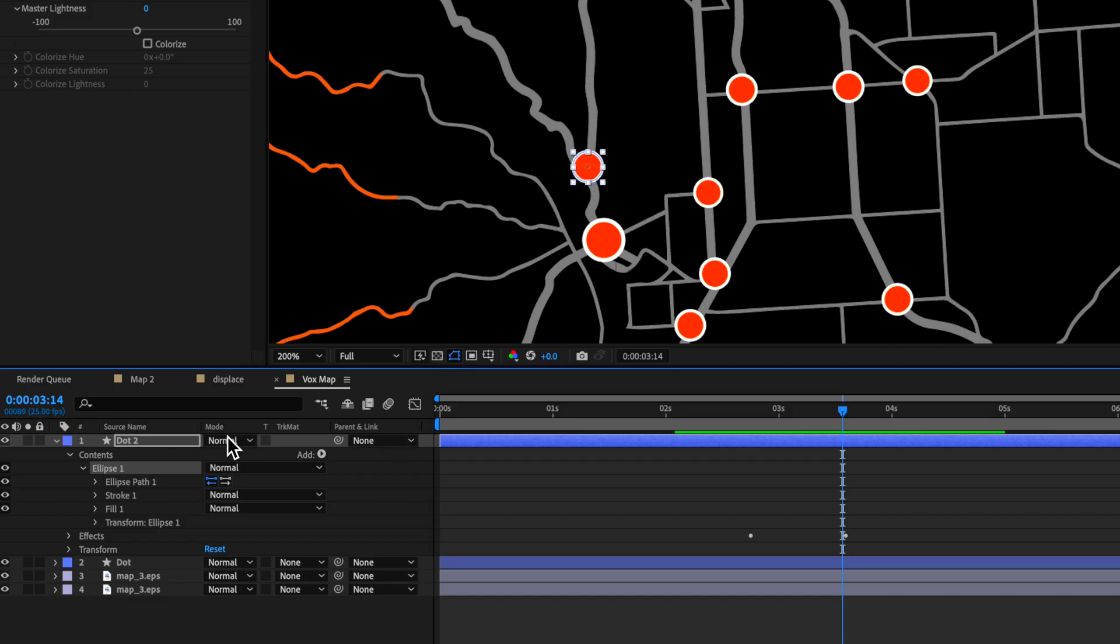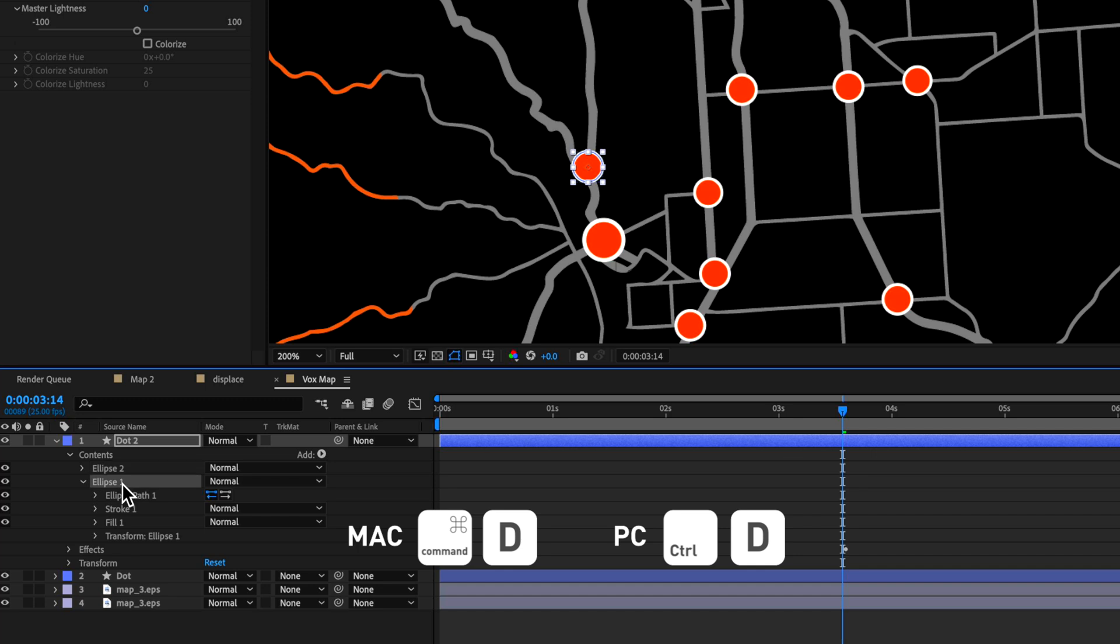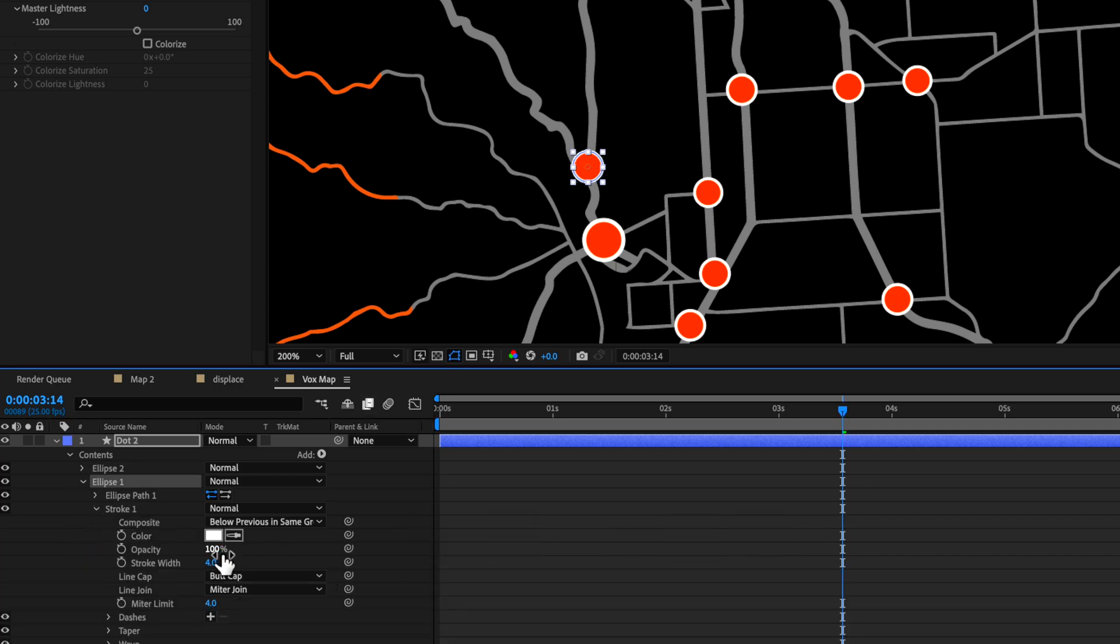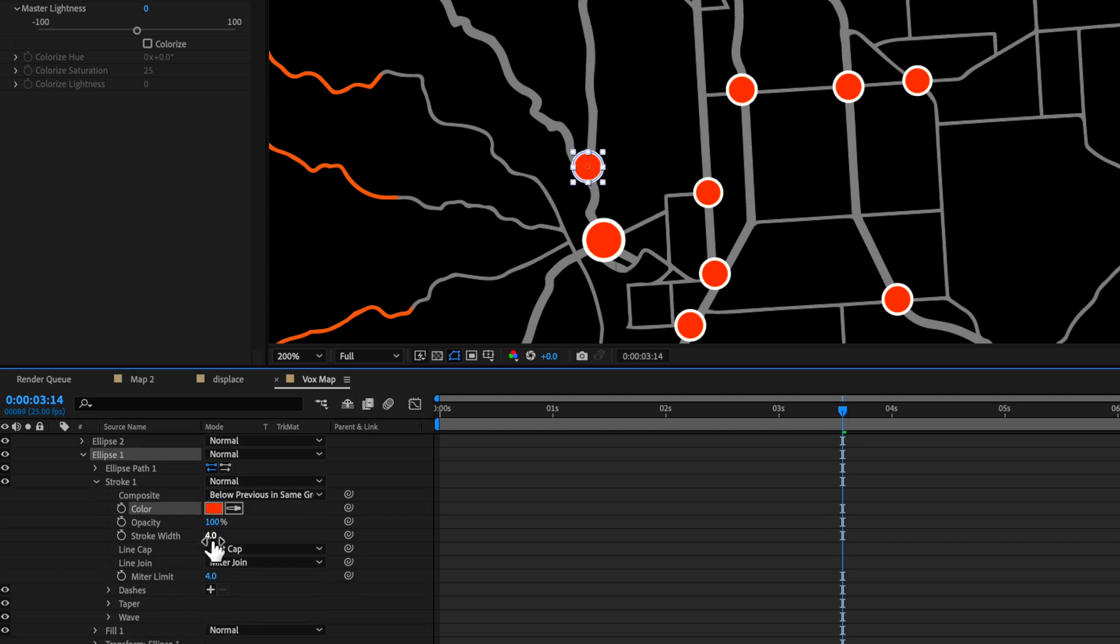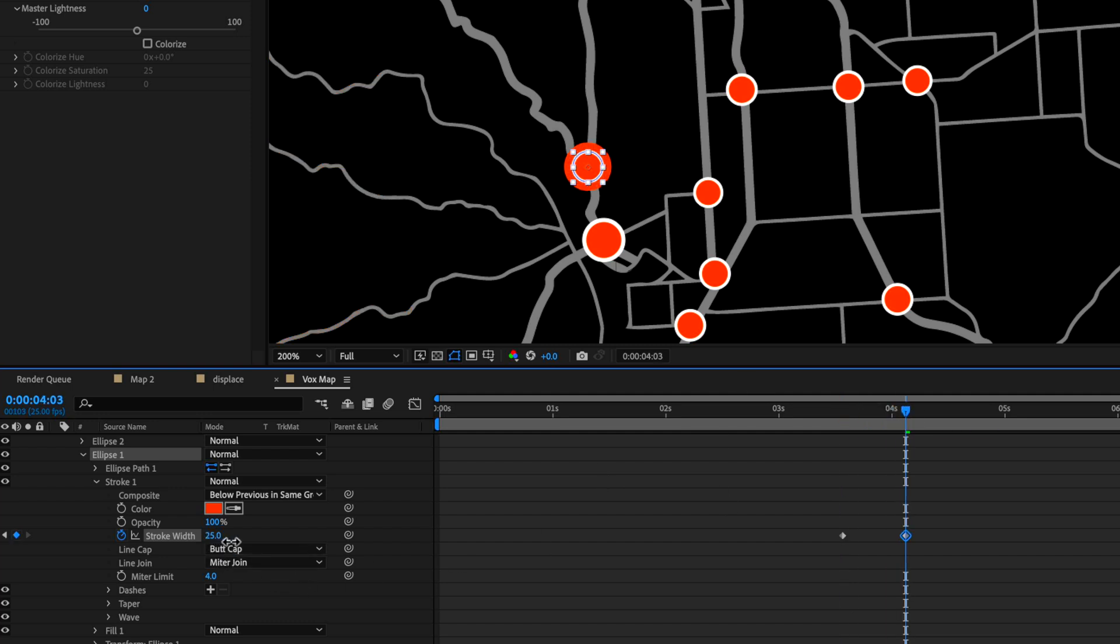So with that ellipse, what I can do is now take that I can duplicate it. And with the lips underneath, I can go into the stroke settings and basically change the color of that stroke. Create a keyframe for the stroke width and scale this up to around sort of 44.